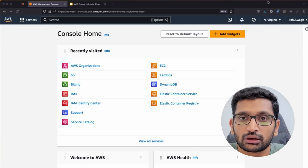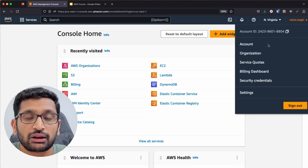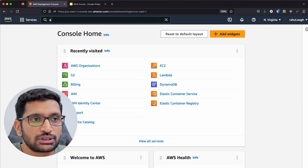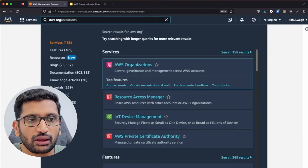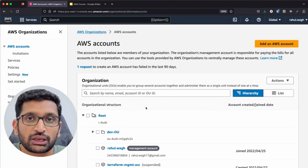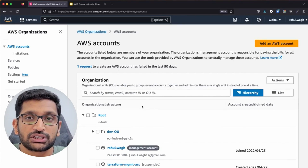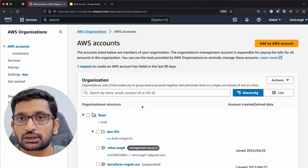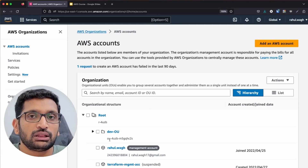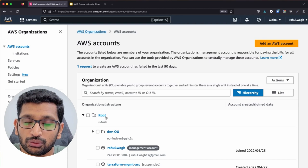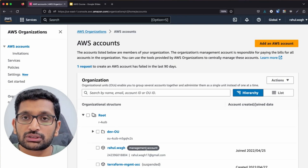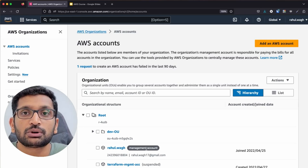As soon as you log in to your AWS account, you can see this is my root account — the account from which I signed up for AWS. To access AWS Organizations, just go to the search box, type 'AWS Organizations', and click the link. This will take you to the Organizations page where you'll see multiple accounts present. If you're doing this for the first time, keep in mind you will always see a root.